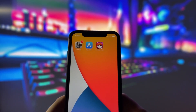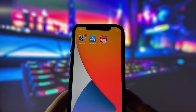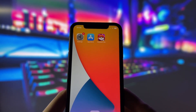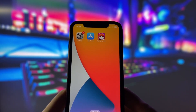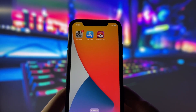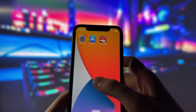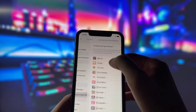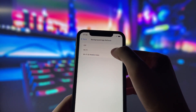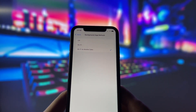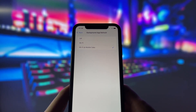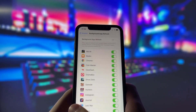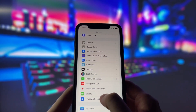Before you can use this method, there are some settings you need to change. These settings apply only for iOS devices. If you are on an Android device, you can skip this part and move on to the next step. Head into your settings, tap on General, and make sure that background app refresh is turned on, either for Wi-Fi or for both Wi-Fi and mobile data. This ensures the app can run smoothly in the background.